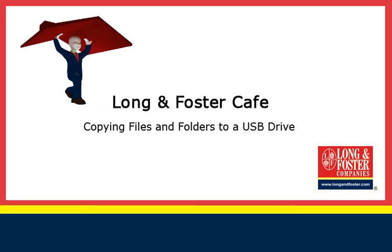Welcome to this video. This video will provide details on how to copy files and folders to a USB flash drive using a Microsoft Windows PC.